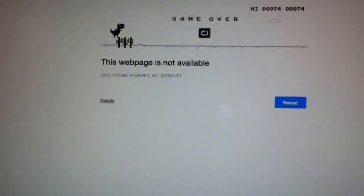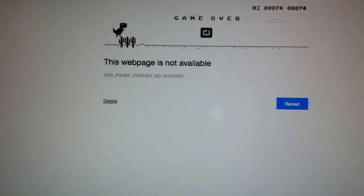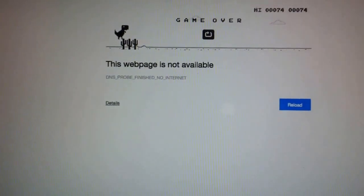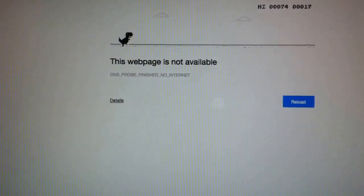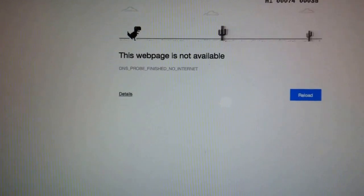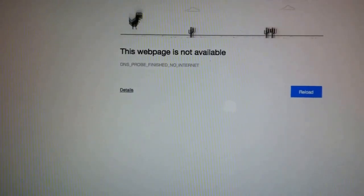It shows the dinosaur and you press the space tab. Now it's running. Then you have a game.